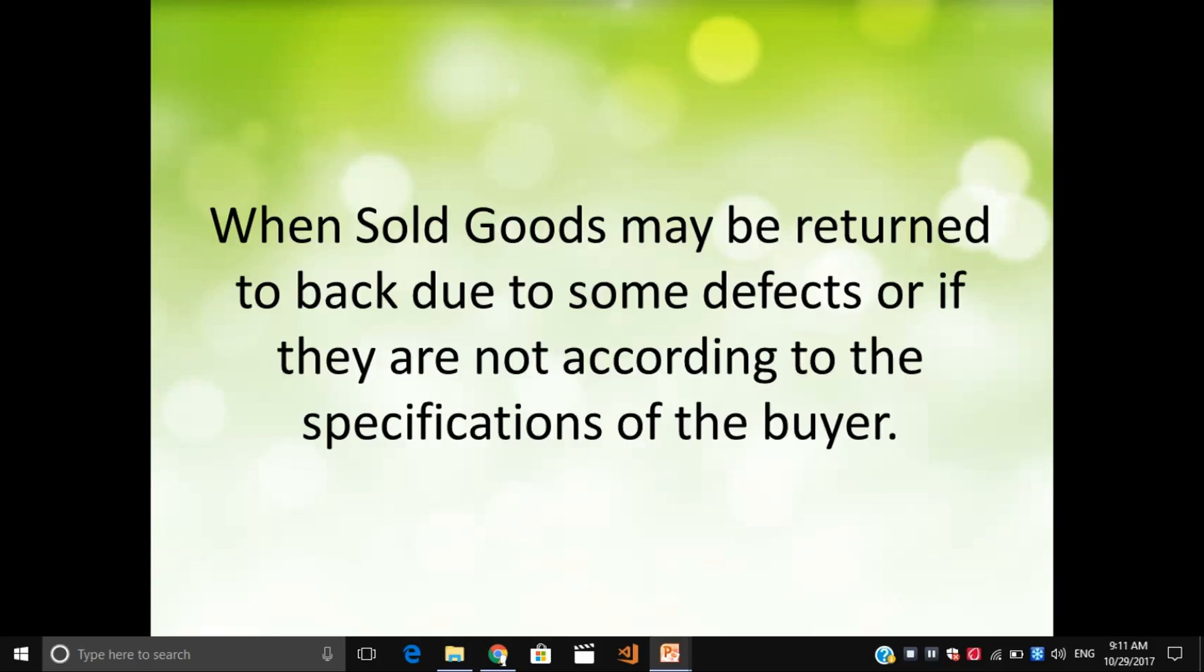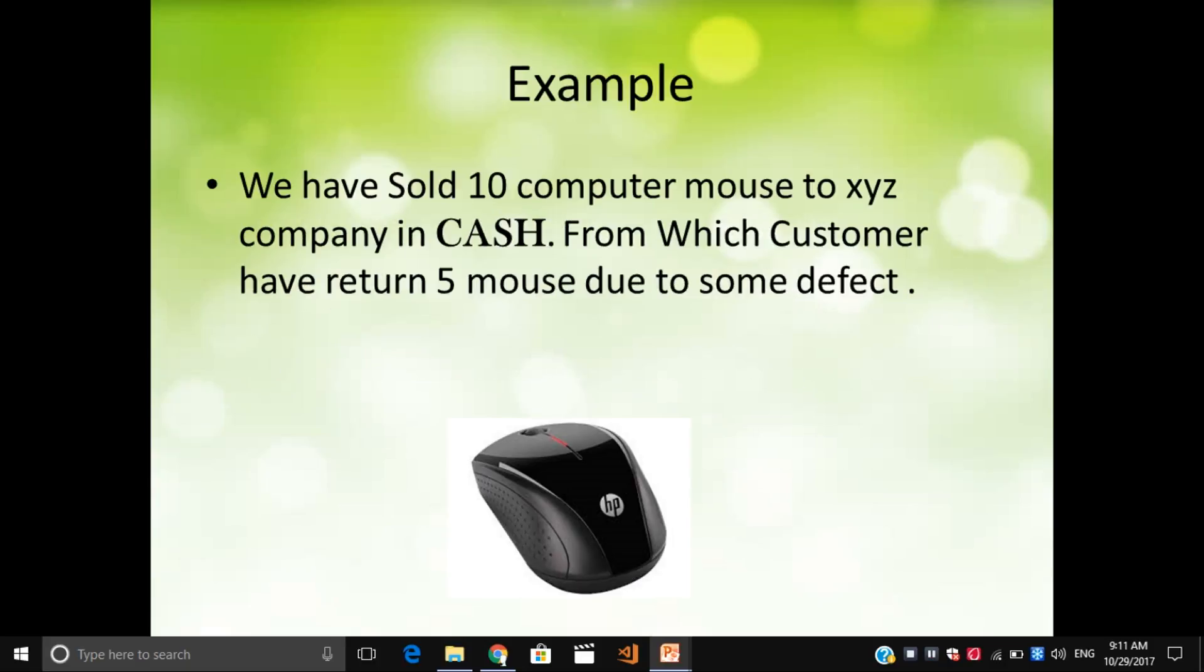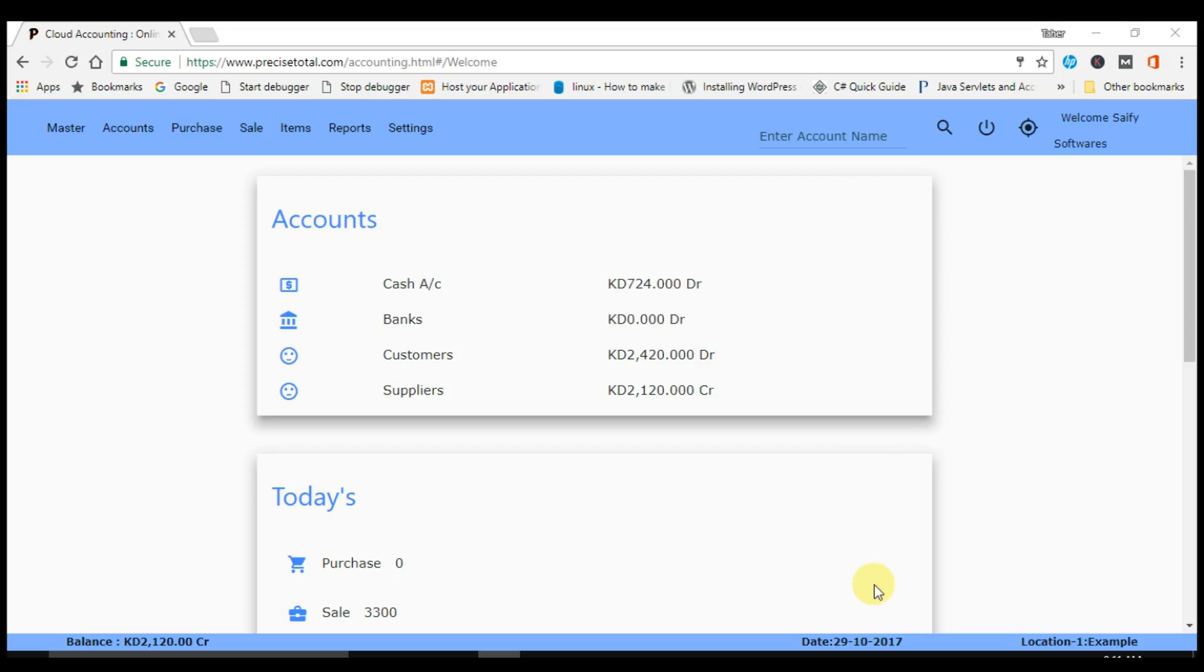How to pass the sales return entry in Precise Total? We will see through an example. Let's say we have sold 10 computer mouse to XYZ company in cash, from which customer have returned 5 mouse due to some defect. How will you do entry of this particular transaction in Precise Total?